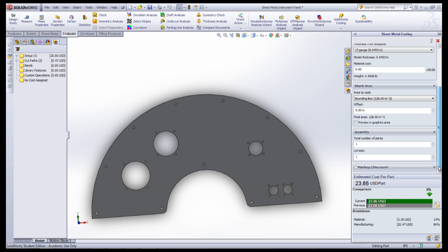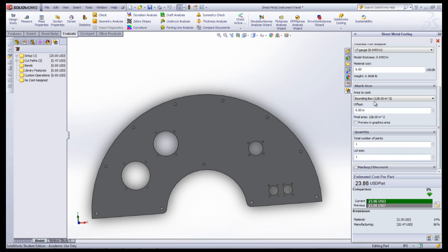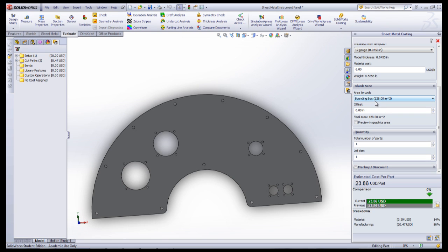The next step is to select the area to cost, which takes into consideration the size of material being used. This area can be offset if needed.